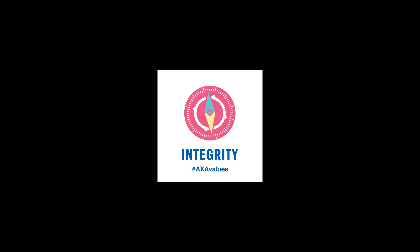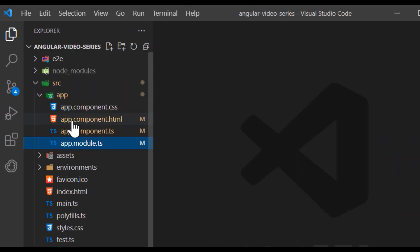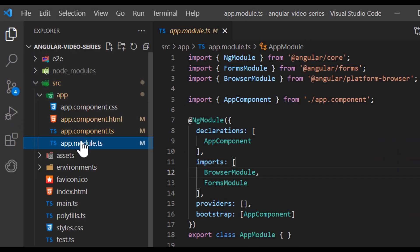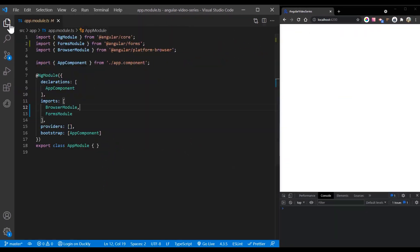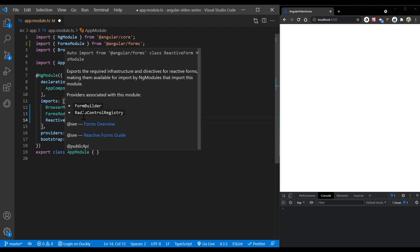Let's add basic form control. To use reactive form controls, import reactive forms module from Angular forms package and add it to your ng modules import array.